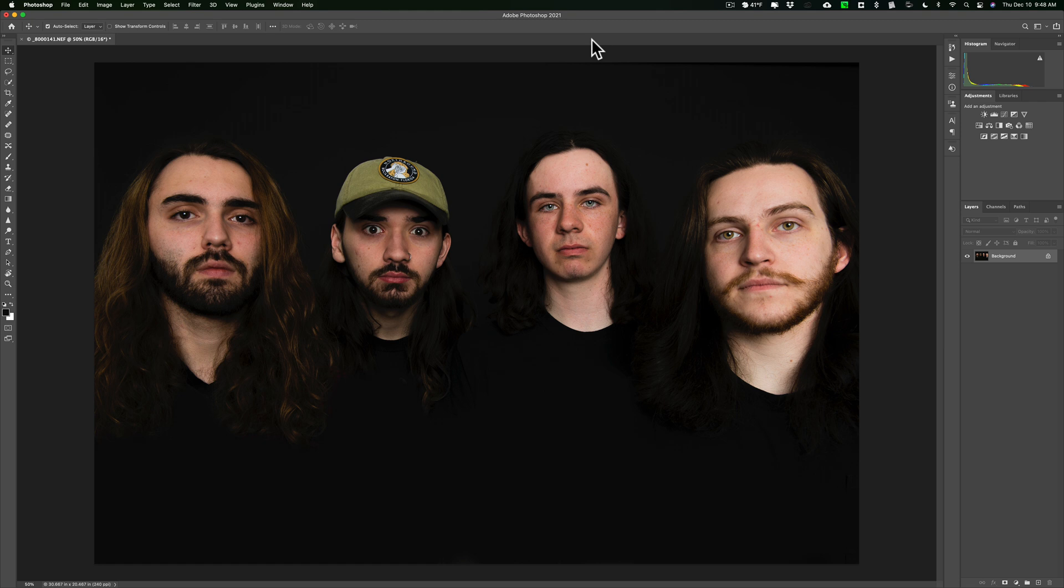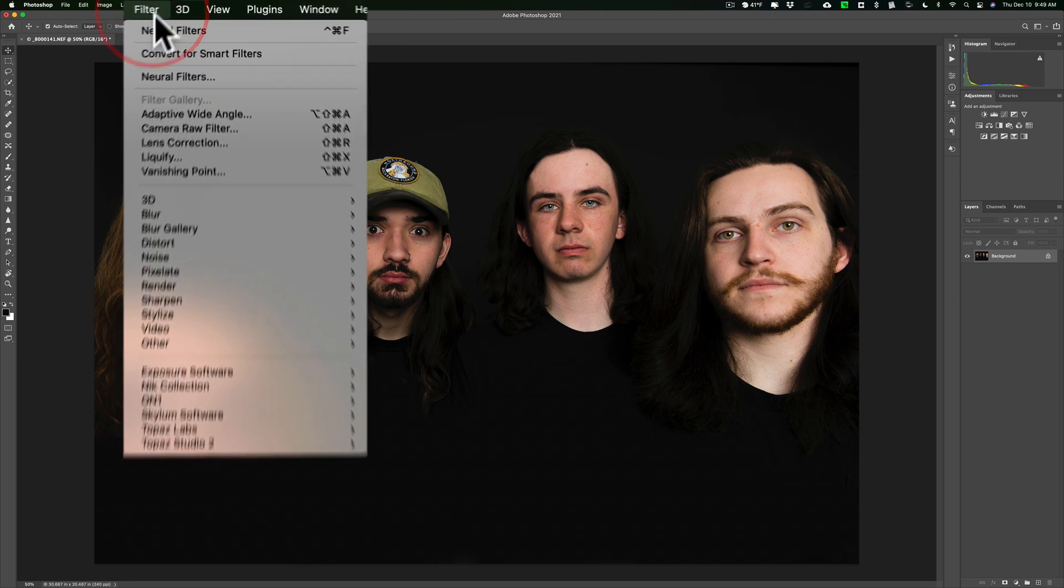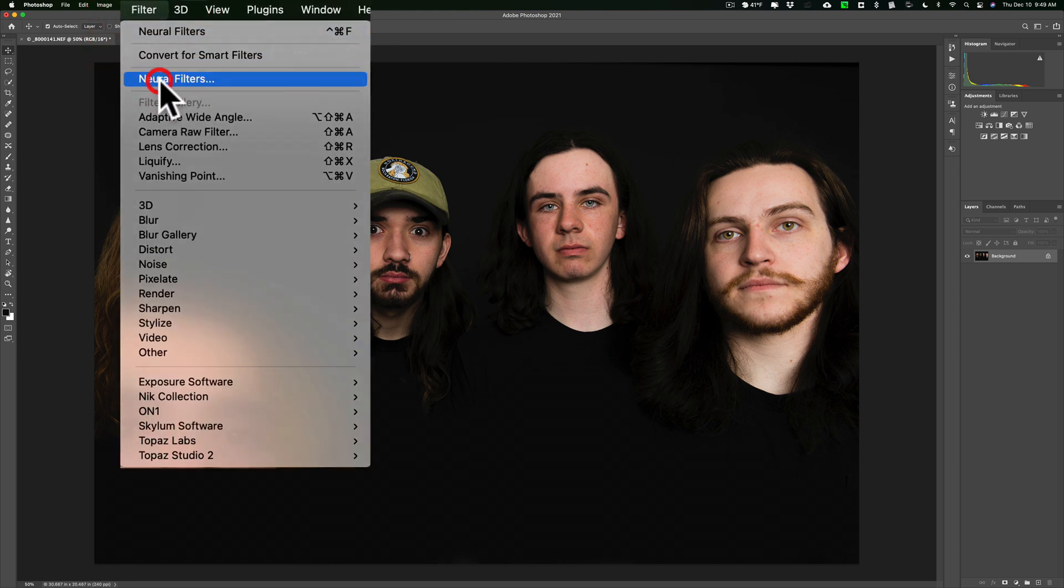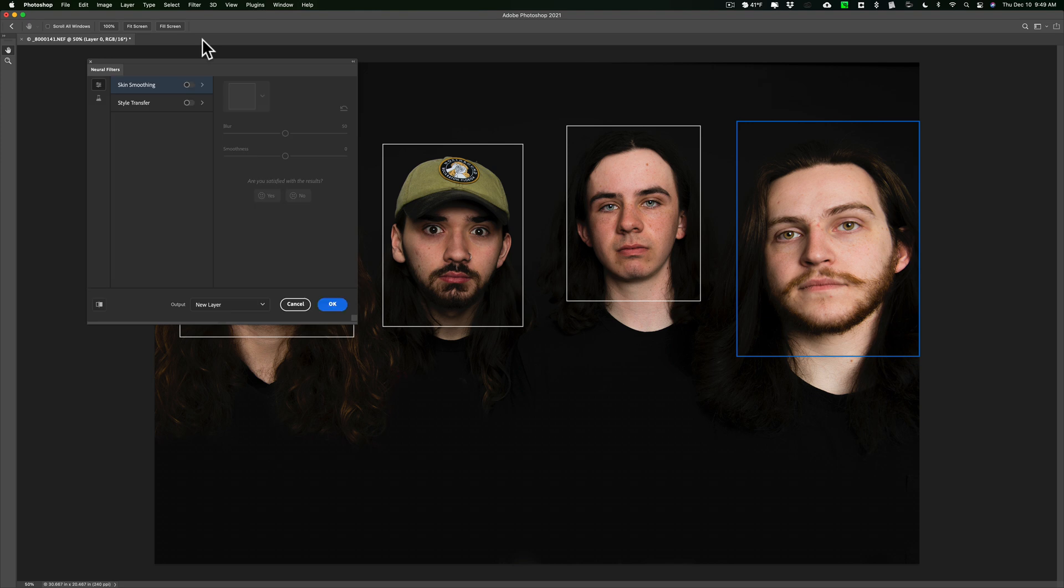Now I have this image here. It has four people in it. You don't even have to duplicate the background layer to do this. We're just going to go directly up to Filter and then down to Neural Filters. And once it opens, you'll see that the first choice is Skin Smoothing.